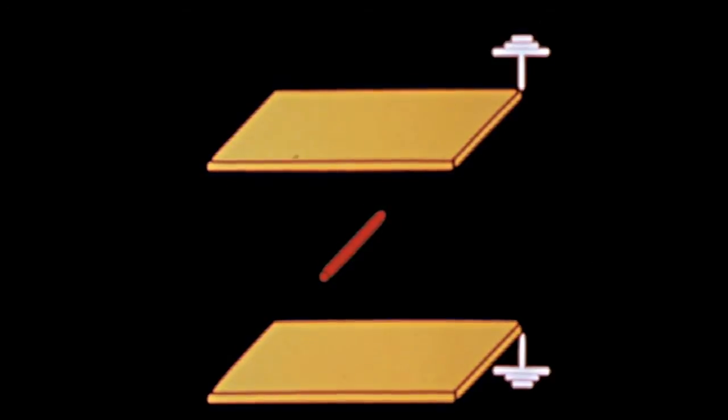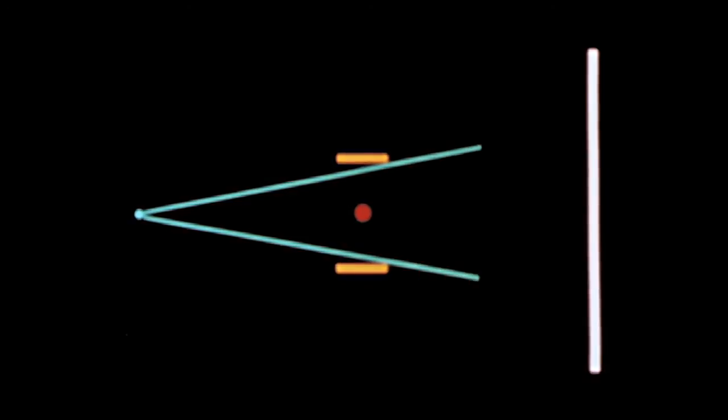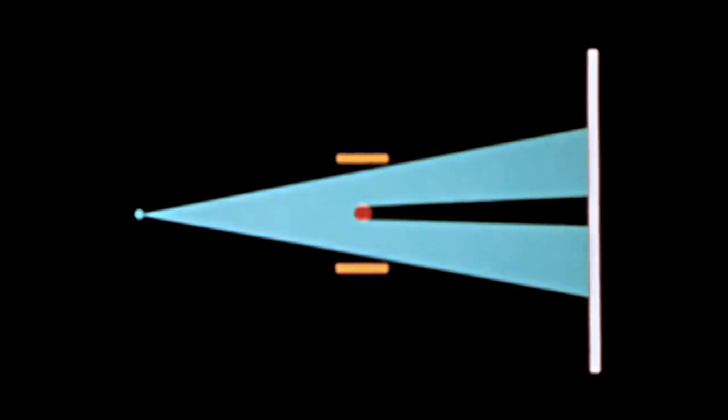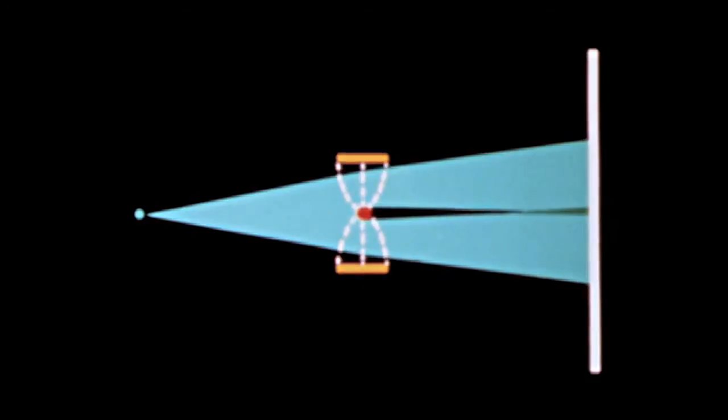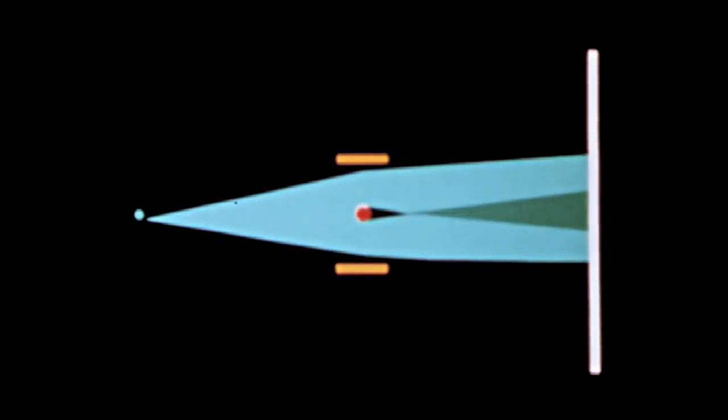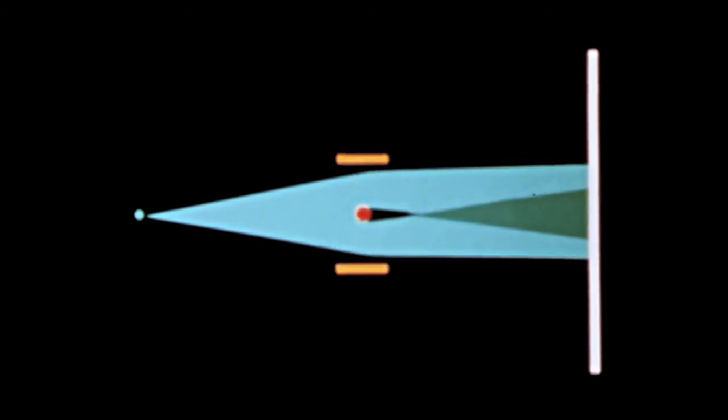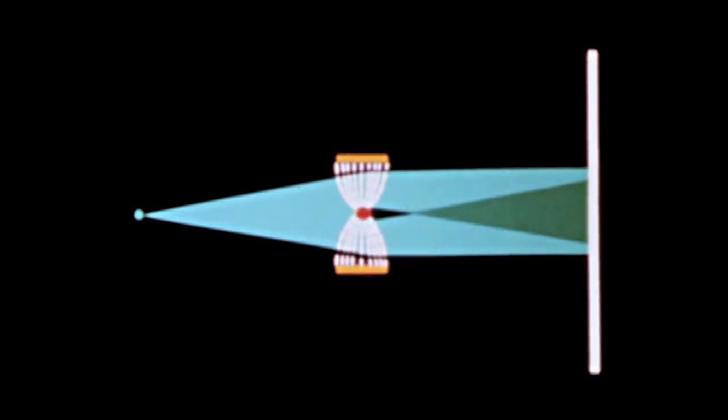The biprism can be made by placing a thin conducting wire between two earth plates. The device is inserted into the electron beam. When a suitable voltage is applied to the wire, the electrostatic field which is generated deflects the electrons. This effect is analogous to the one produced by the Fresnel biprism on light.